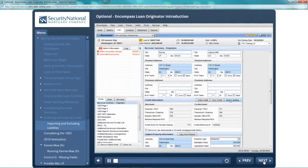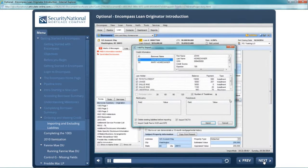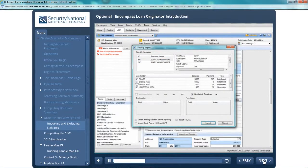Now that you have obtained credit, you are ready to import liabilities. Choose the liabilities that you wish to import. Should you choose to exclude a liability, please make sure the loan file is notated properly and your processor has been properly informed.